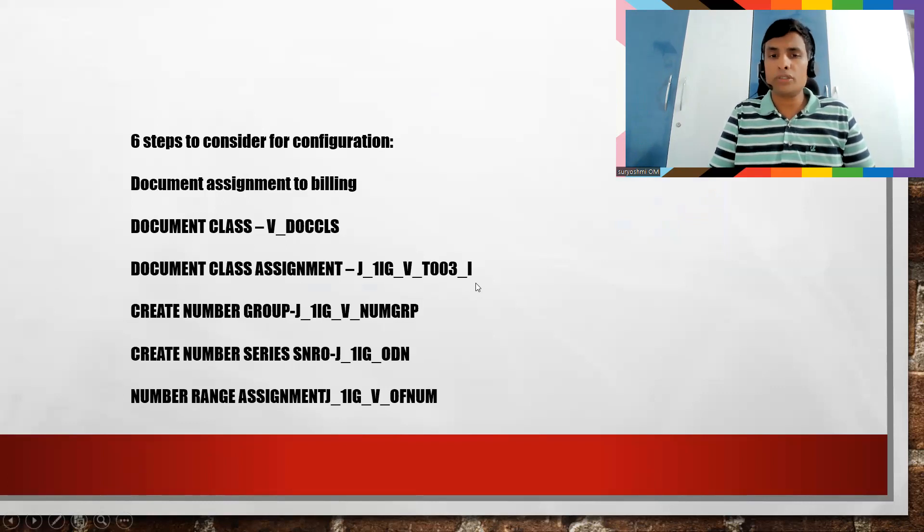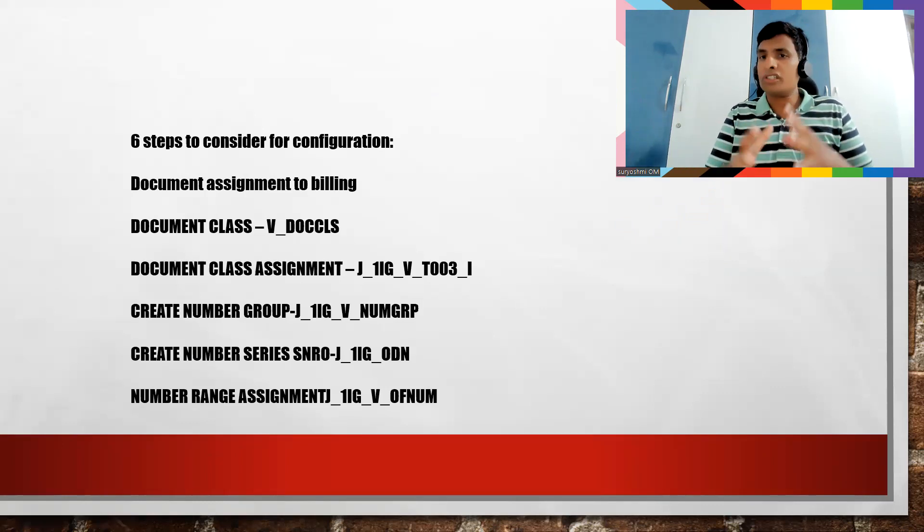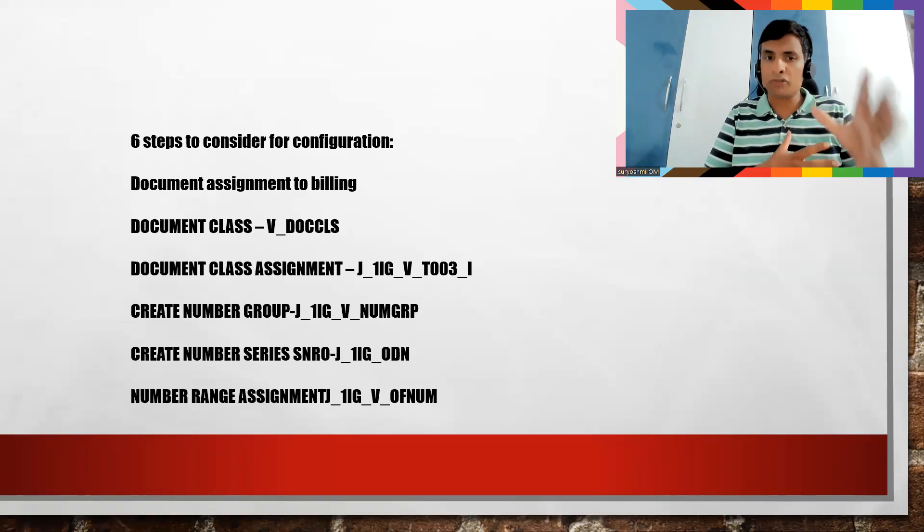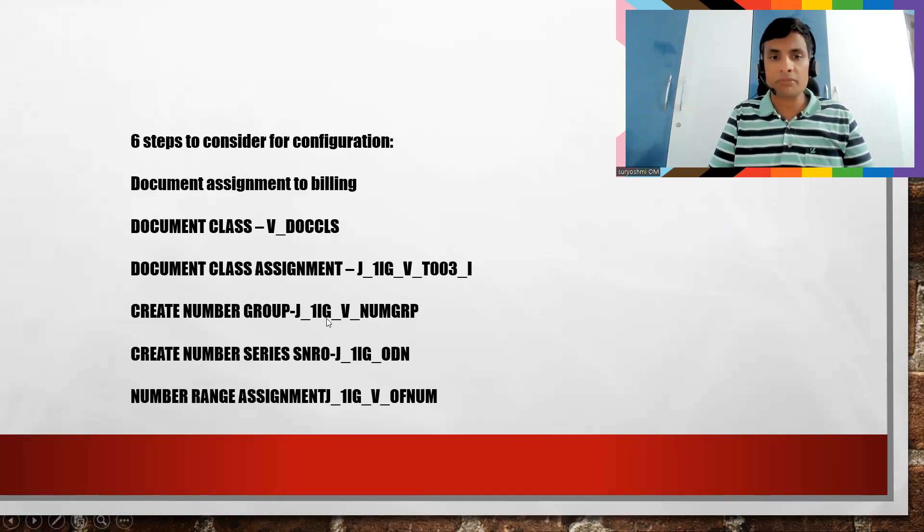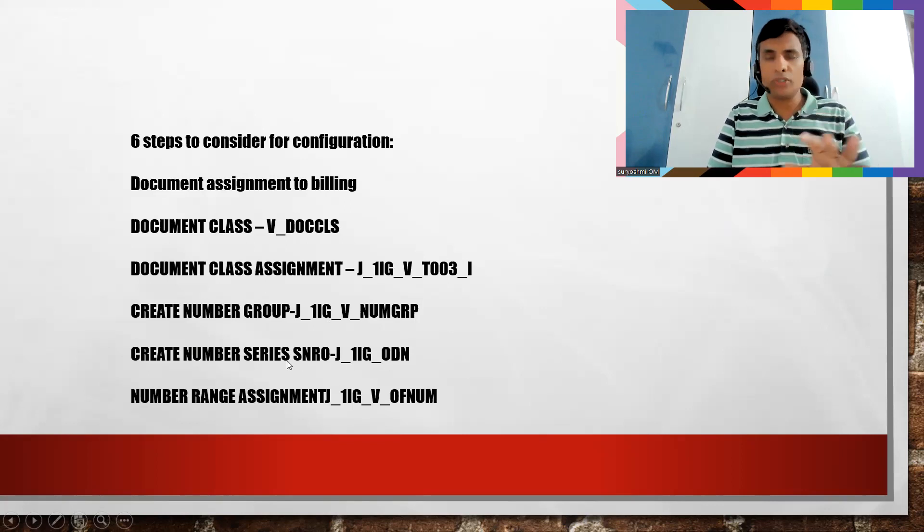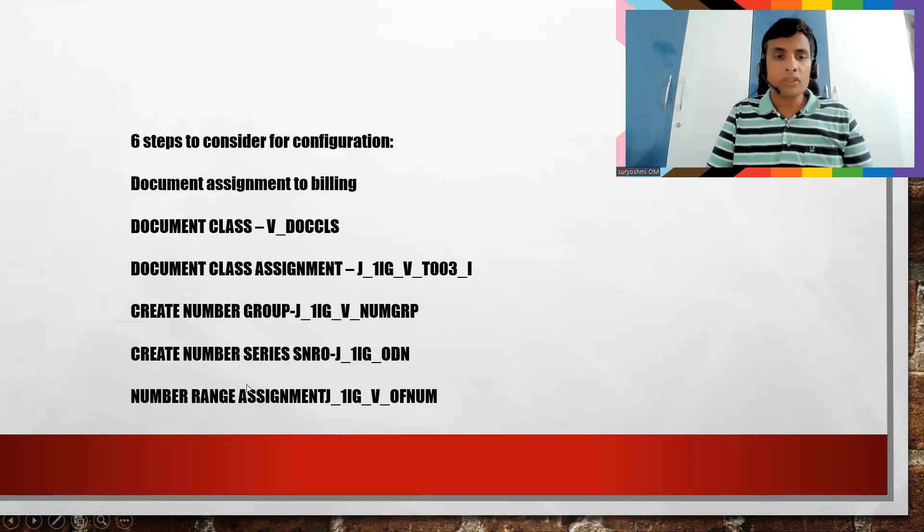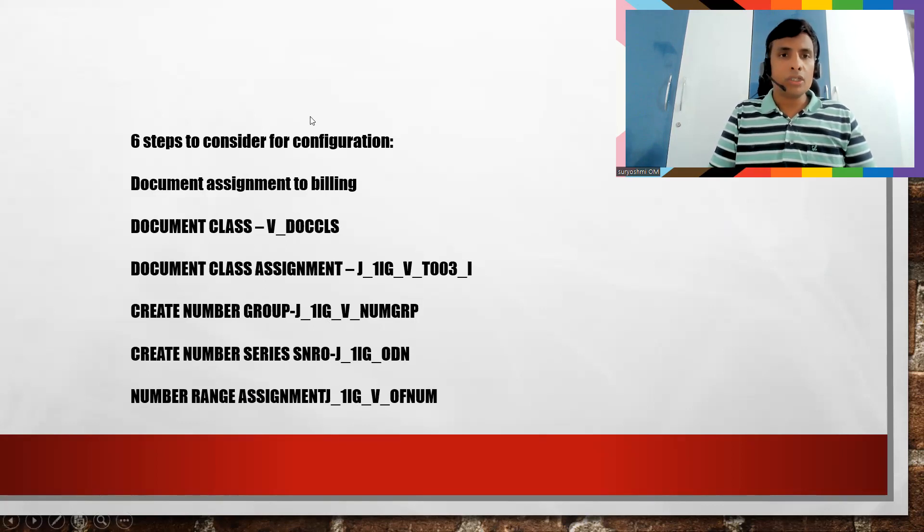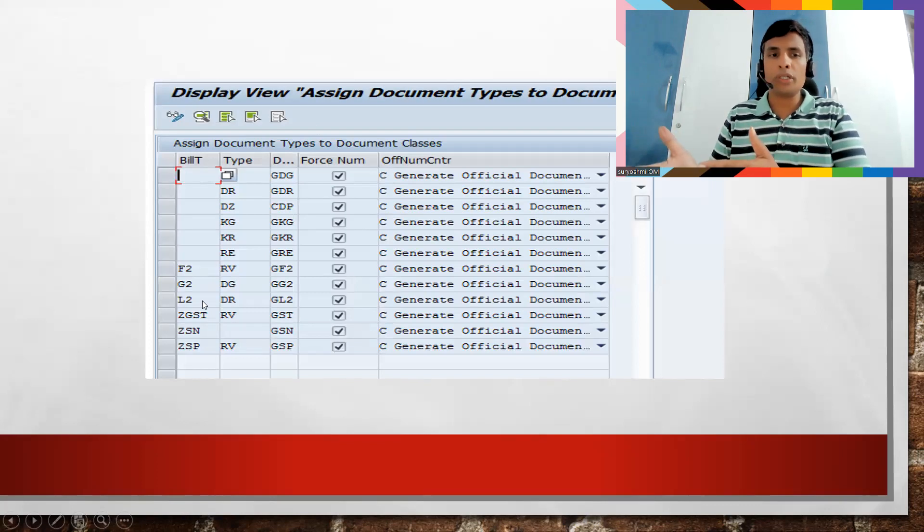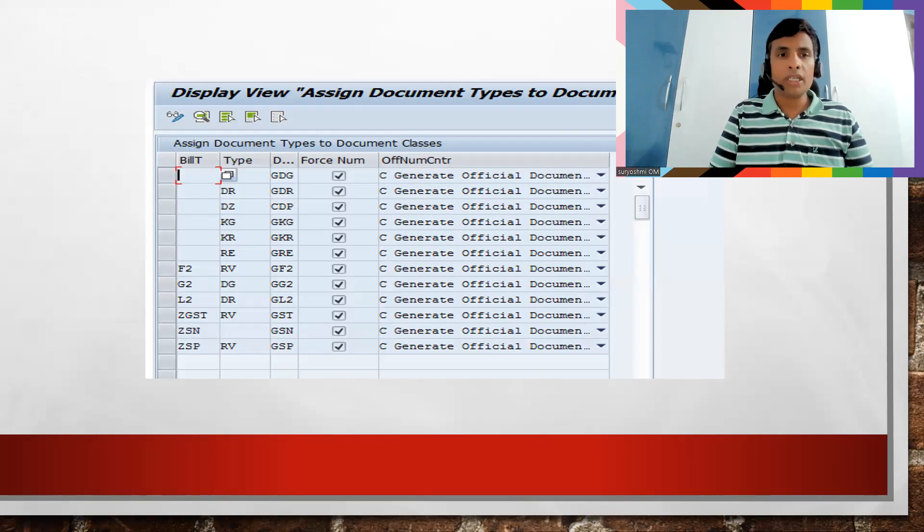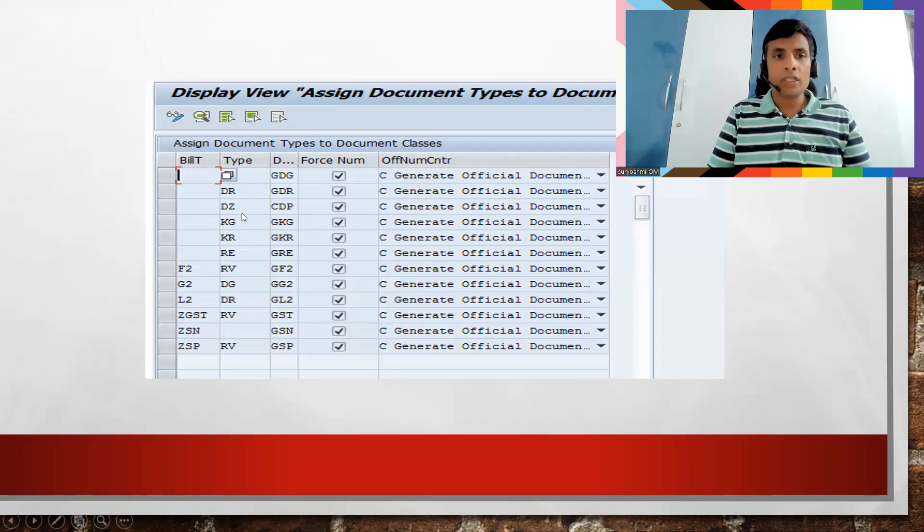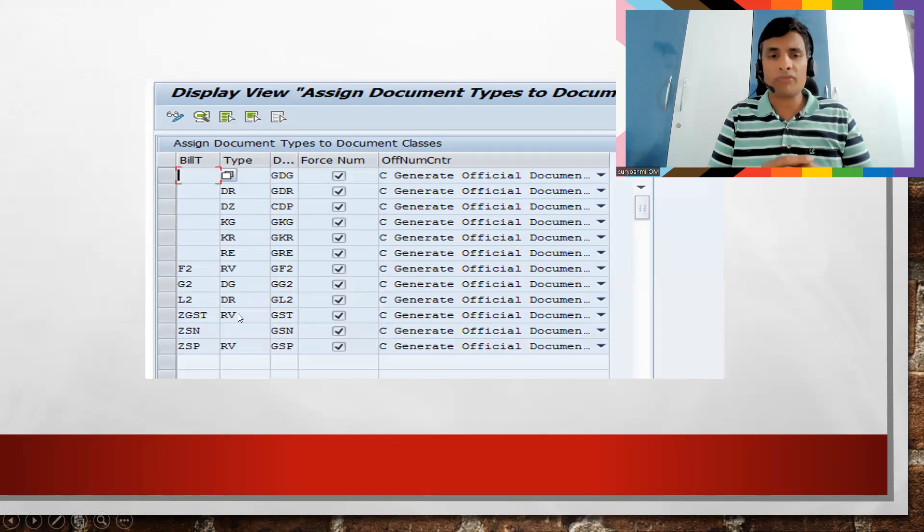And this is for your document class assignment to your document. Whatever the billing document F2 you have assigned, whatever the MM document, MM side you know document type you have assigned, that you have to pick it here. If you look at here you have two for RV and GF2, whereas we have defined YF2 we have to assign it. And this is here like you know G or else five, six categories will be there. How your official document needs to be generated for that?